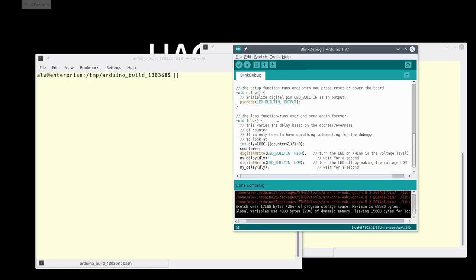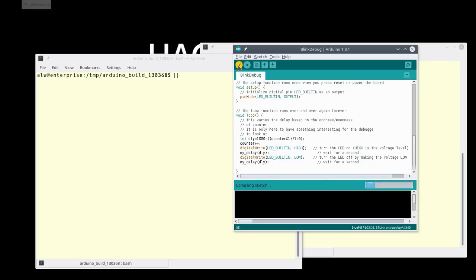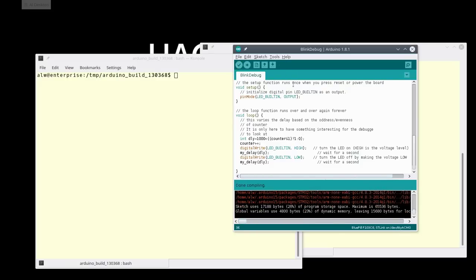So I took the basic blink sketch, and I made a few little changes to it, mostly to make it more interesting to debug. I put some variables in it and some expressions, things like that. So I'm going to go ahead and compile that, you know, do the verify button.